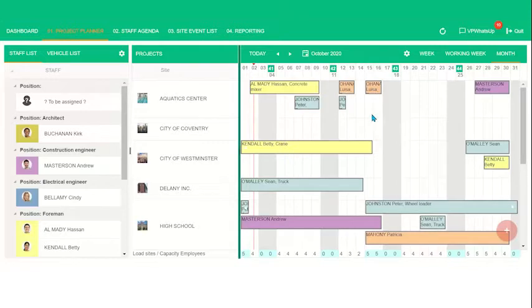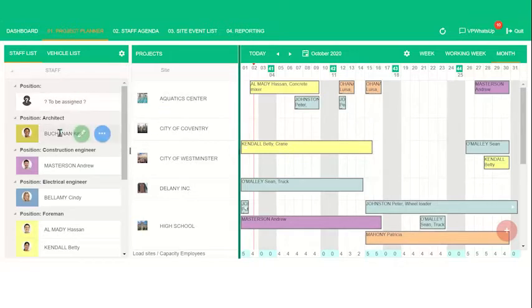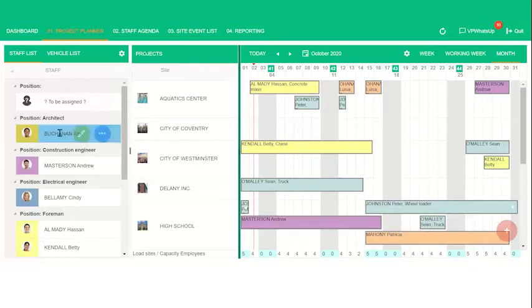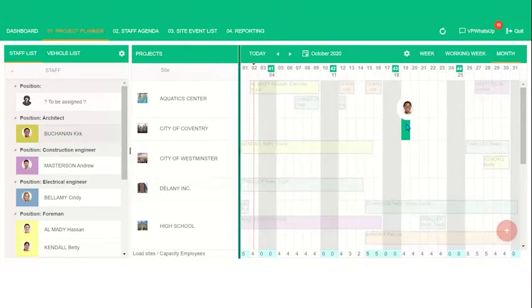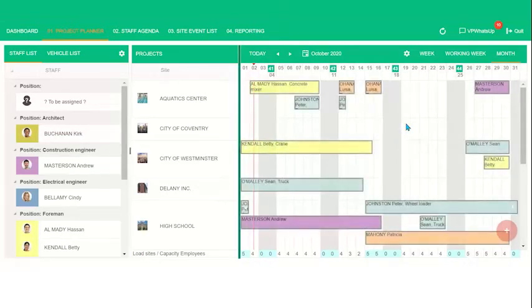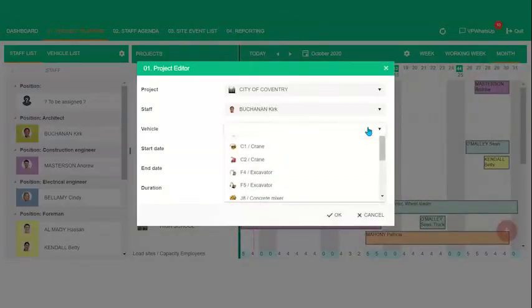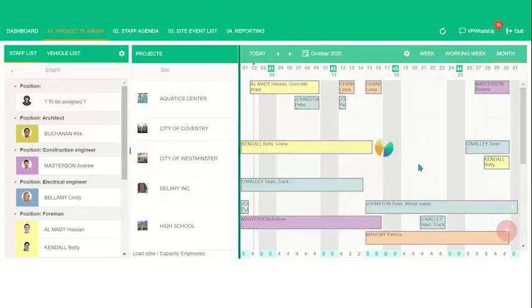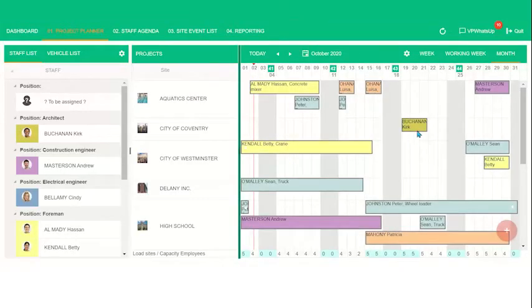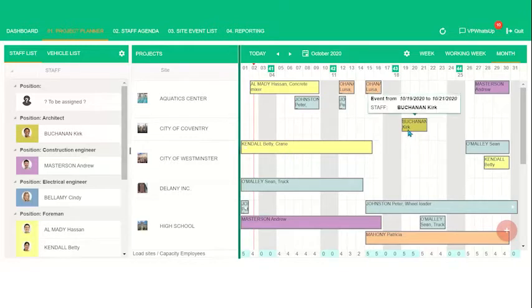You can assign an employee to the schedule by clicking and dragging a staff member onto the schedule and releasing your mouse on the desired start date of the event. After you release your mouse, a window will pop up allowing you to assign a vehicle and change the duration of the event. So let's say I want to assign Kirk again. Just click and drag them over. You'll see the icon appears. Click drag, let go. We can add a vehicle if you want. For now it's not. And let's say the duration of the event will be three days. And you'll see that the end date changes. Let me click on OK. And you'll see here that Kirk is now on the schedule starting on the 19th.